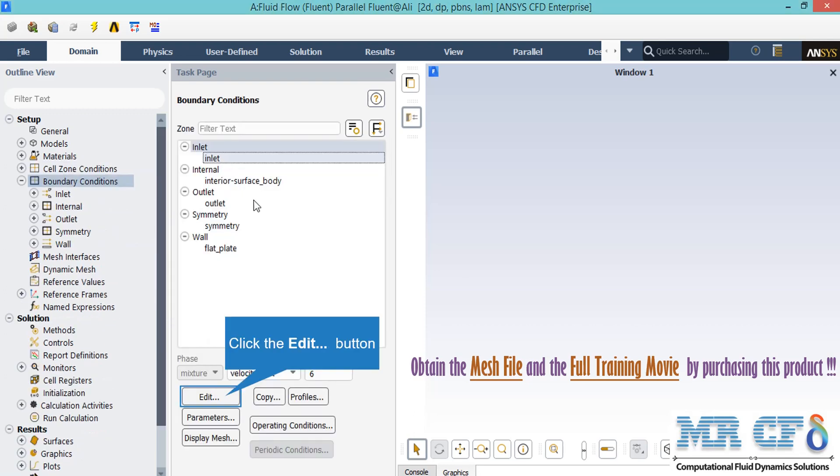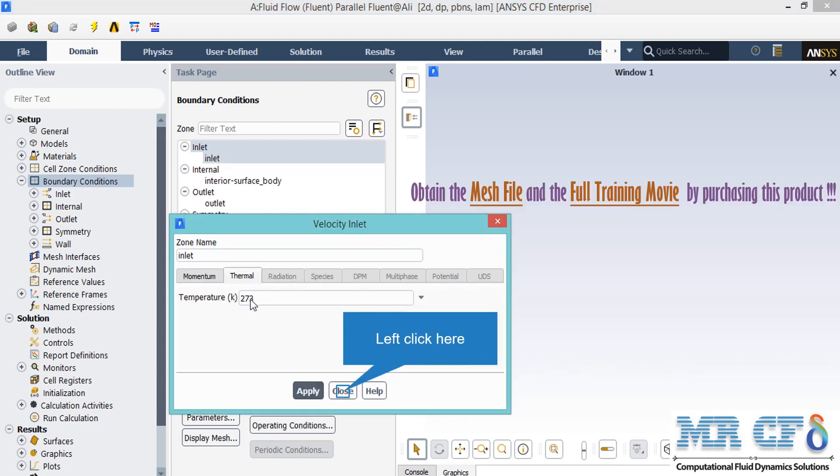Now if you click on the inlet boundary, you can see that the type of this boundary is defined to be velocity inlet. By clicking on edit, a new window will appear where you can change the settings for this boundary. Also, if you click on the thermal tab, you can see the temperature of the airflow entering the inlet boundary.